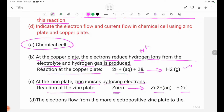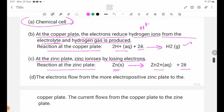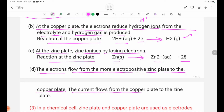Number 2: indicate the electron flow and current flow in chemical cells using zinc plate and copper plate. The electrons flow from the more electropositive zinc plate to the copper plate. The current flows from the copper plate to the zinc plate.